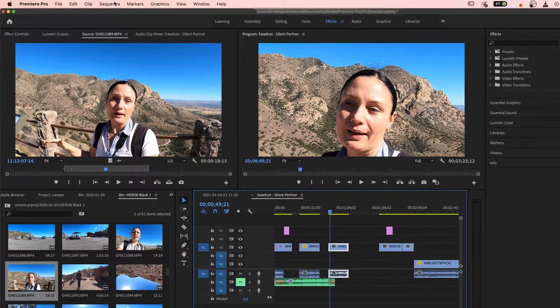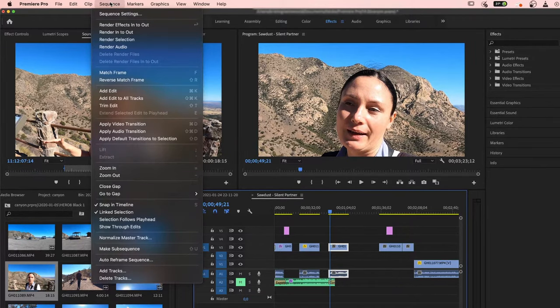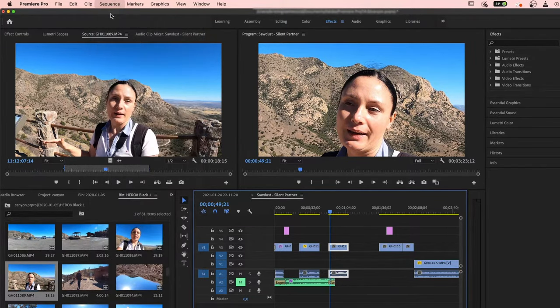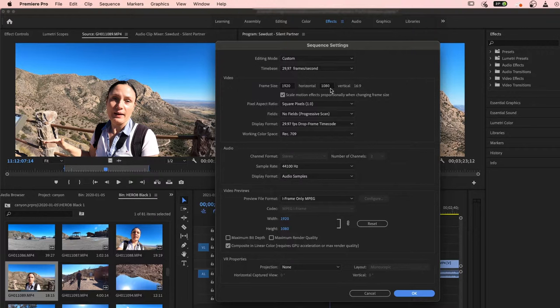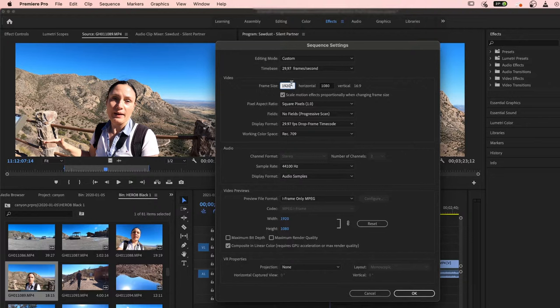You go to Sequence up here, then you go to Sequence Settings, and here you can see the video frame size is 1920 by 1080. So you have to adjust it according to your file, and mine is 4K and it's 3840 by 2160.